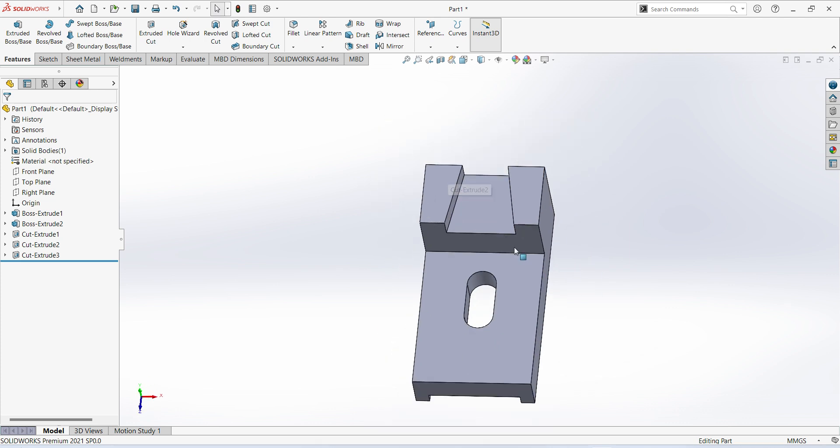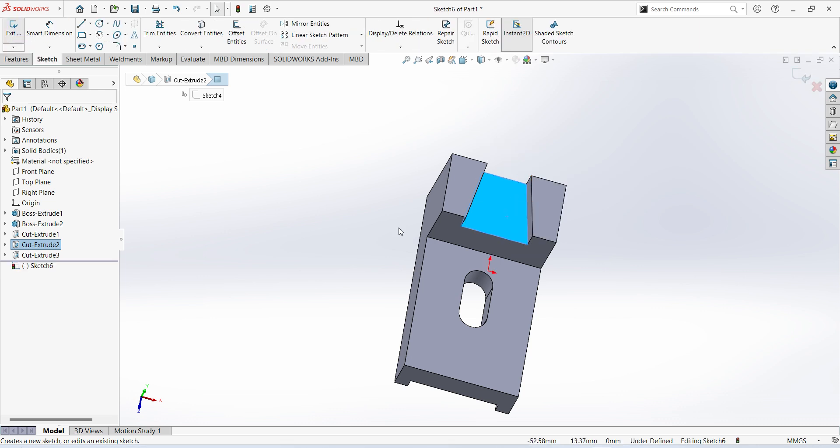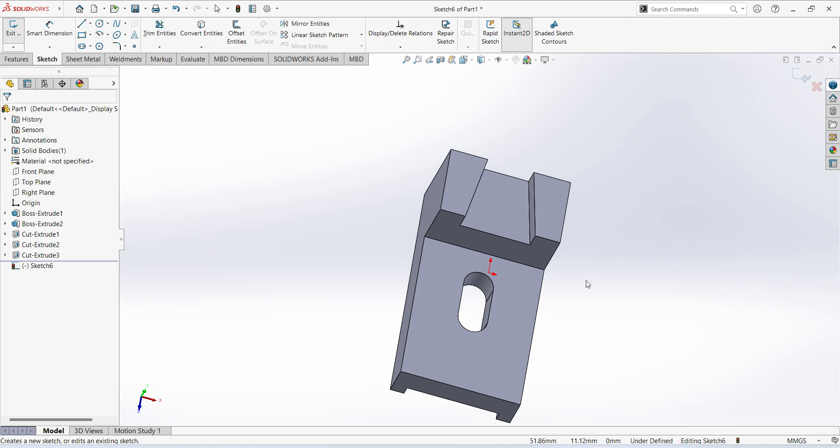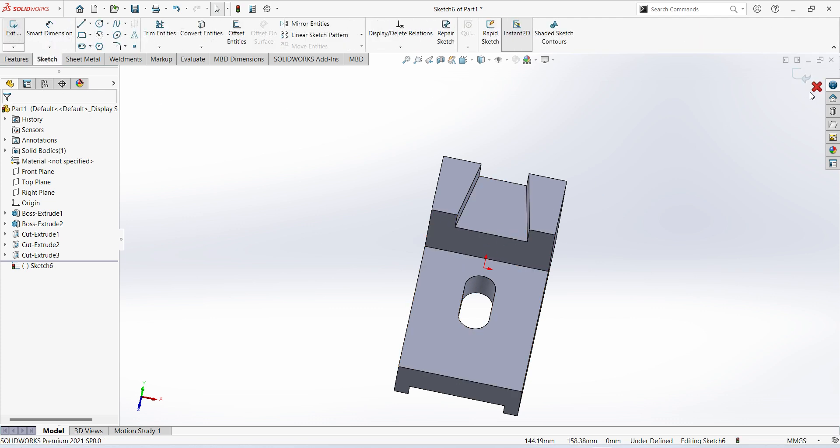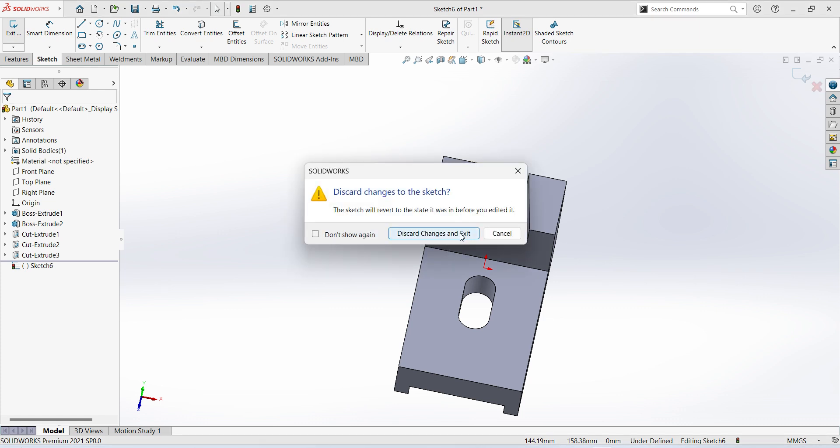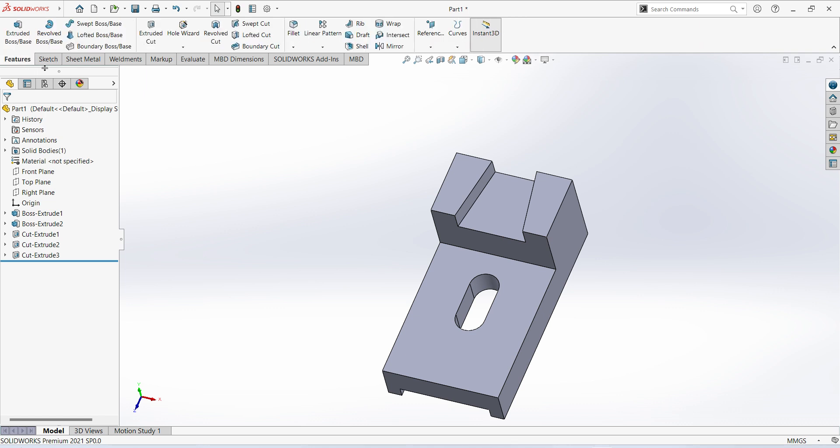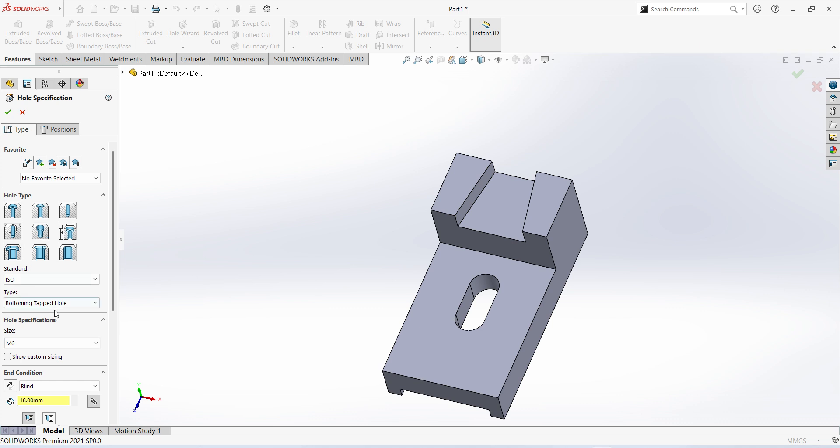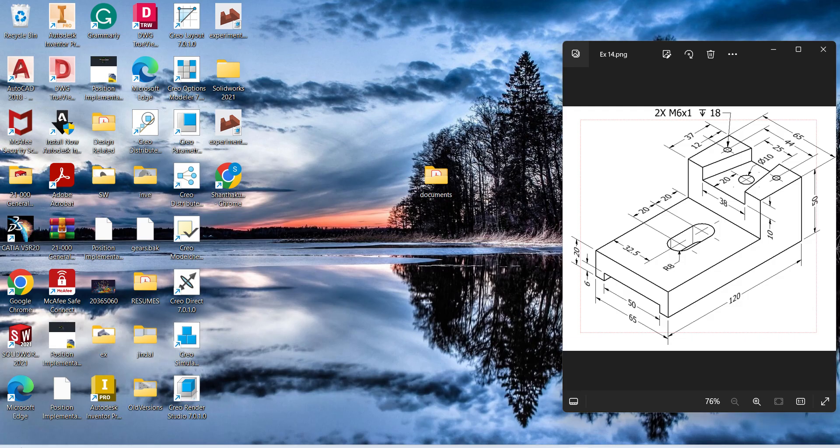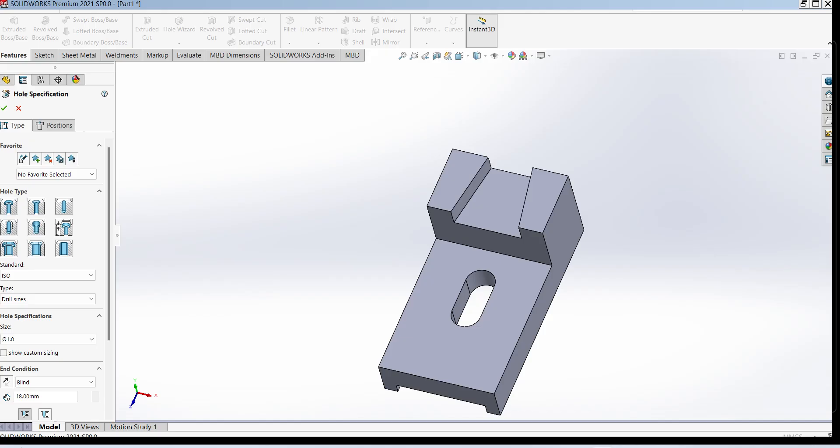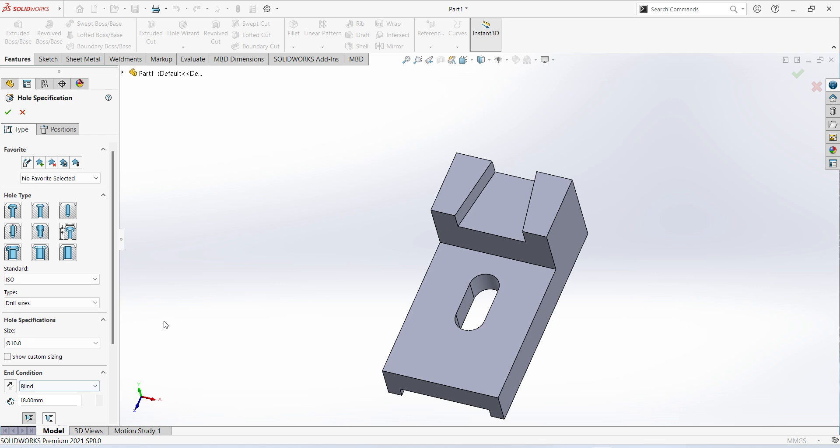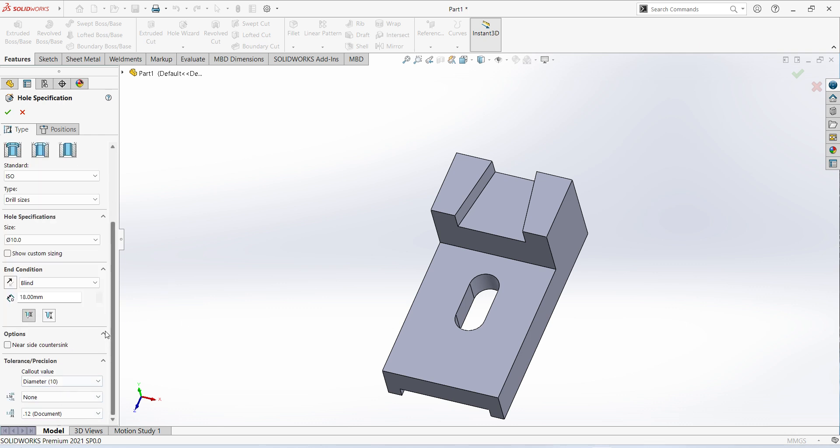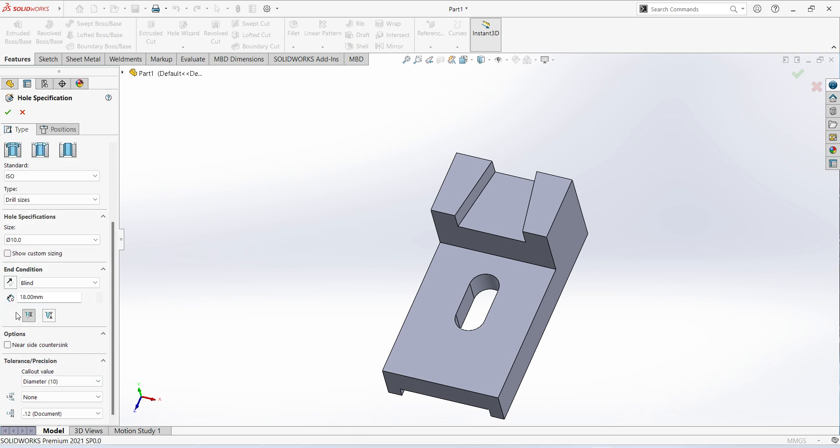Select this surface, sketch. We can do it with the hole also. Select hole wizard, select simple hole. Drill size, the diameter of the hole is 10 millimeters. Give the dimension 10 millimeters, this is 10 millimeters. Here you can select through all.